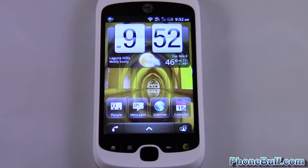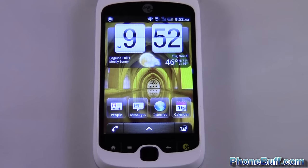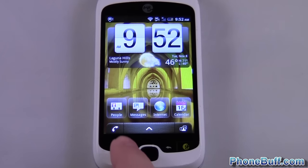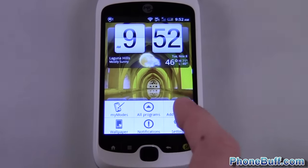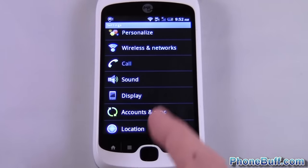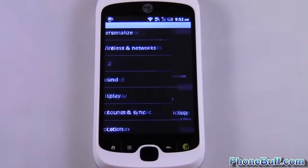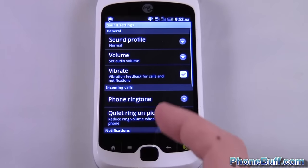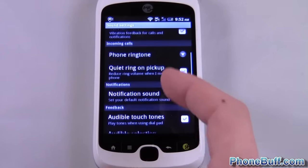Hey guys, David here from phonebuff.com. Today I'm going to show you how to set a custom ring or alert for your text messages. You have system notification alerts or sounds under the Settings right here.